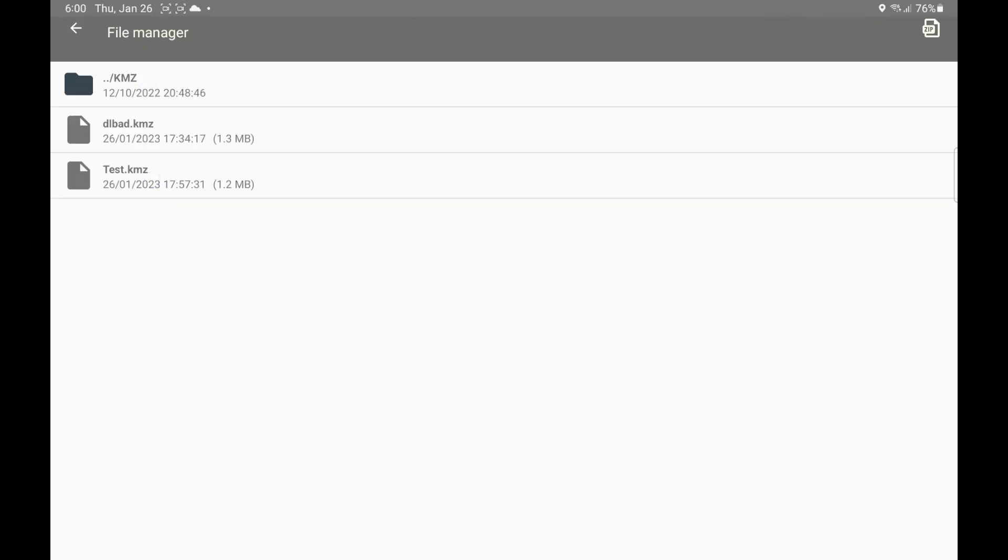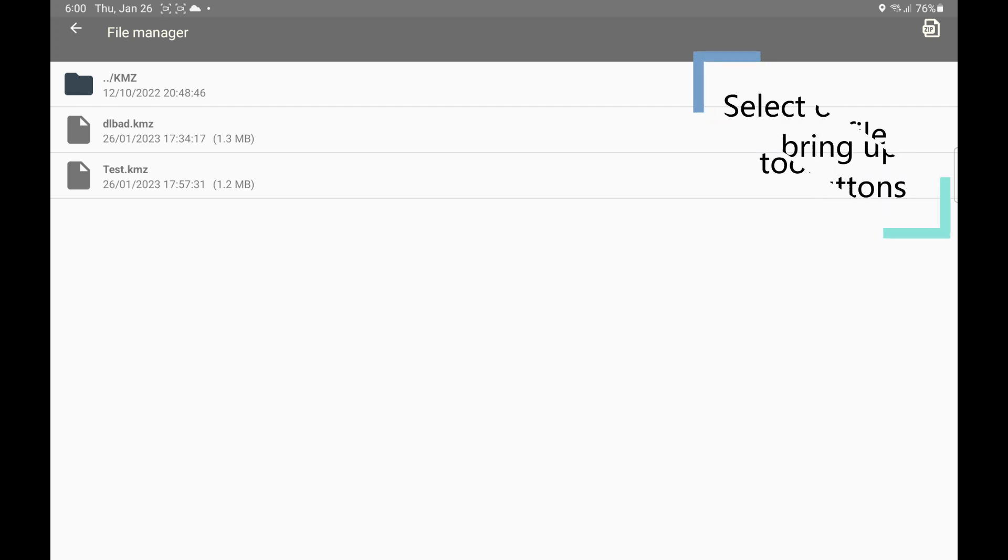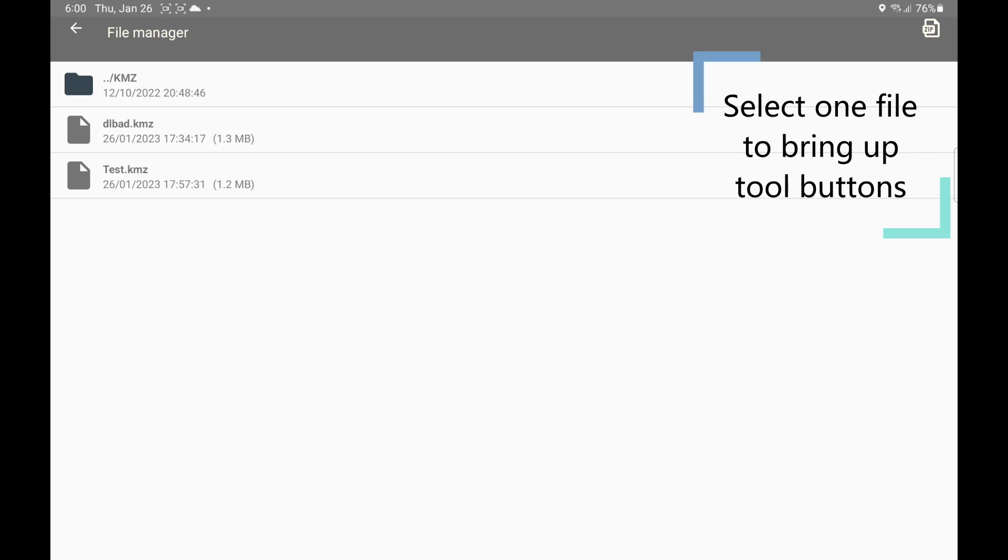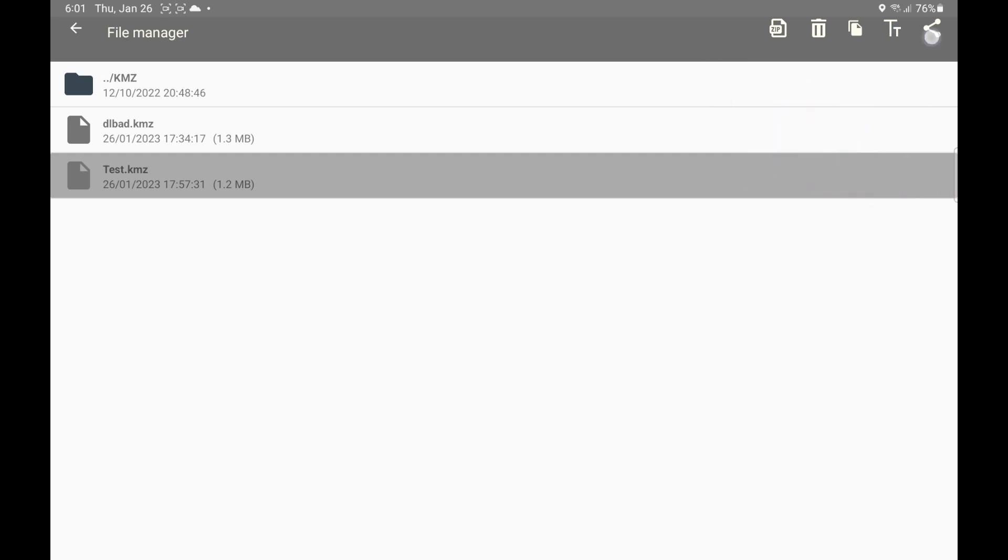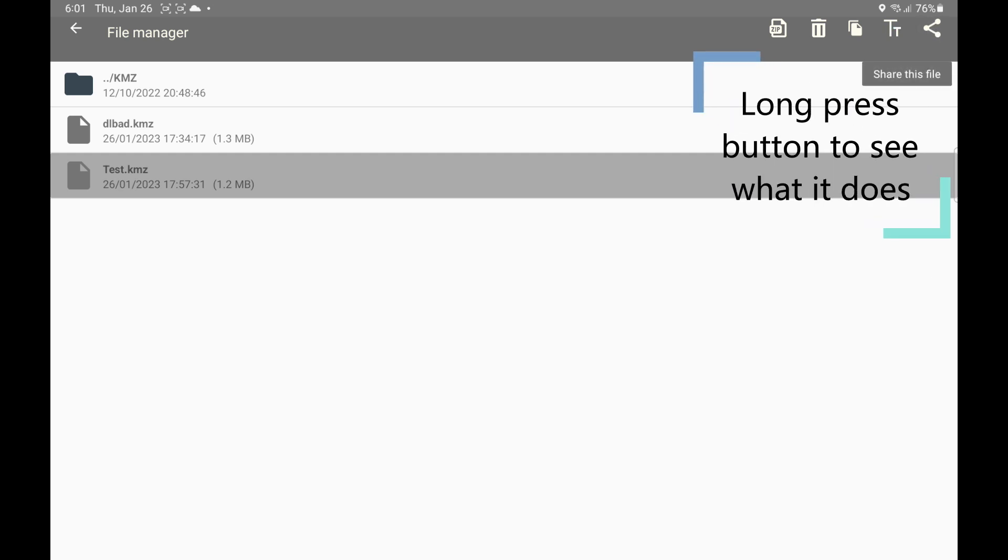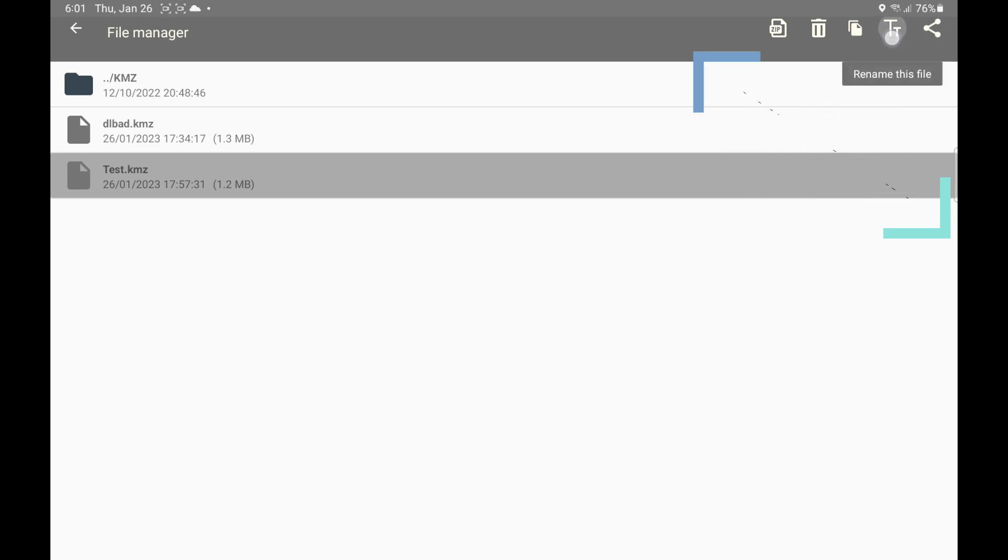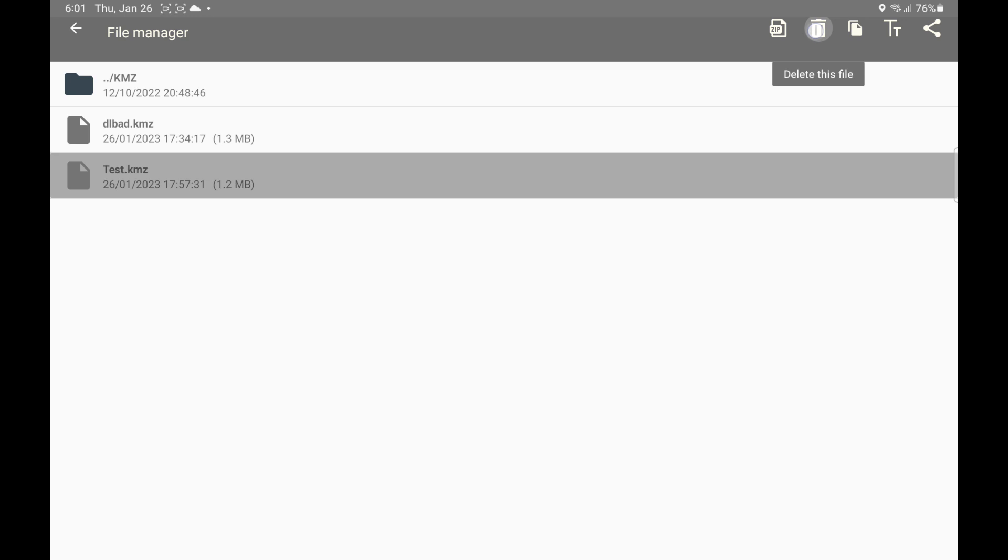And here we have the depth map that we created. The buttons on top here - there are your help. If you long press on it, it will display the ability. So the right one is share, then we have the rename, then we have the copy, then we have the delete, and we also have a zip to backup.